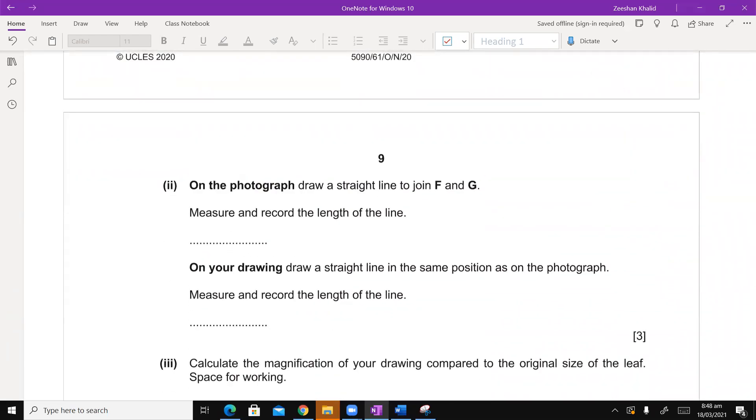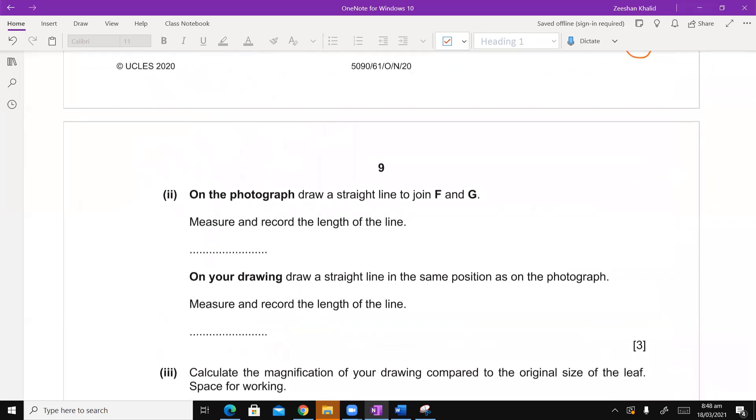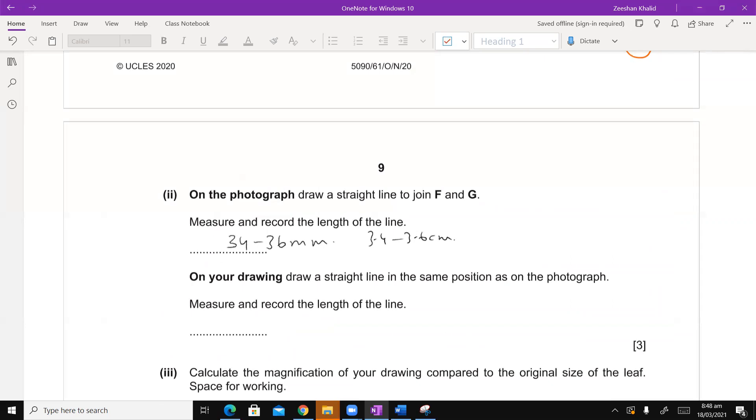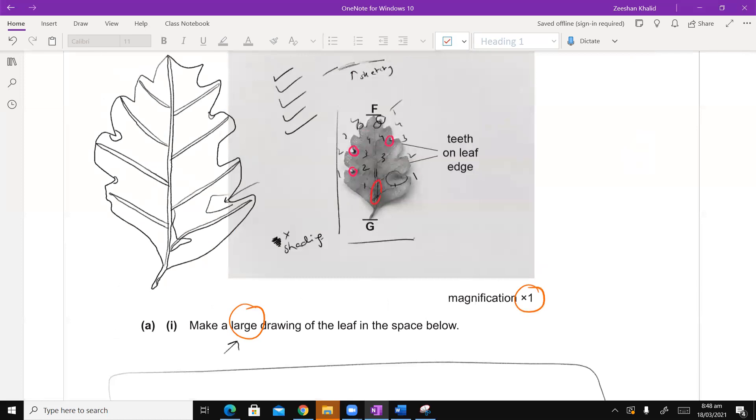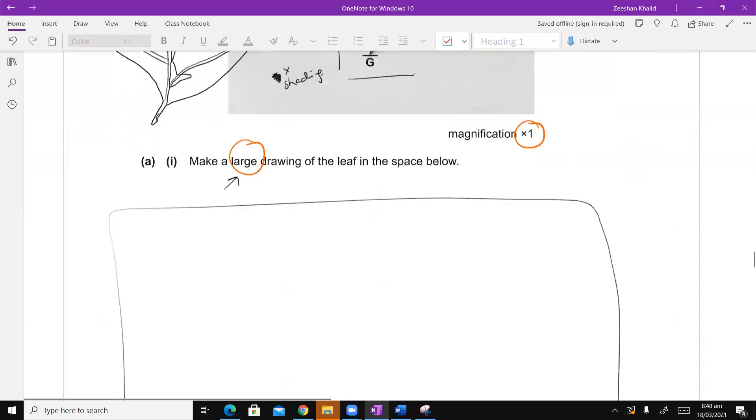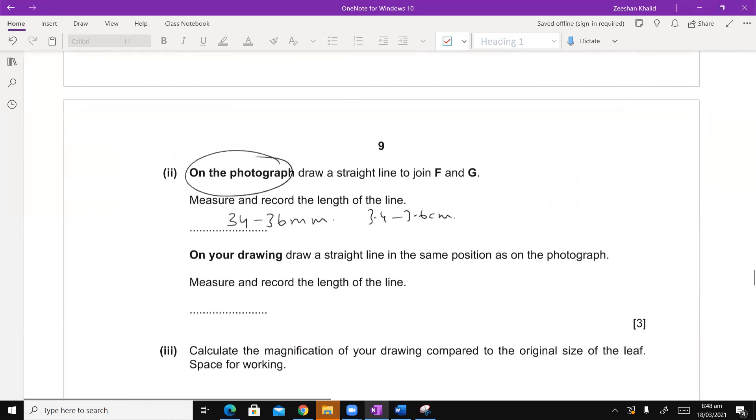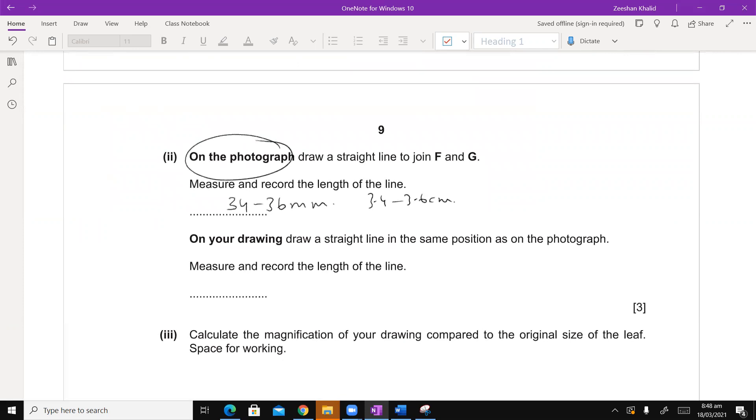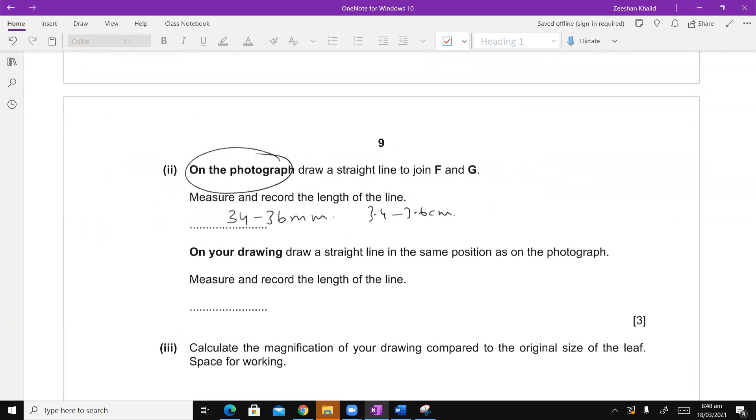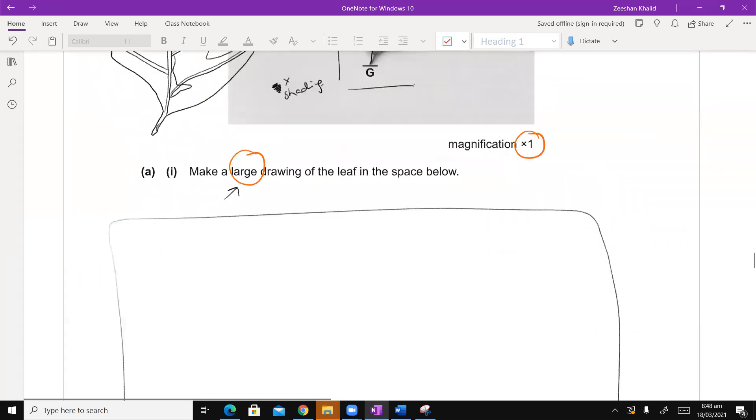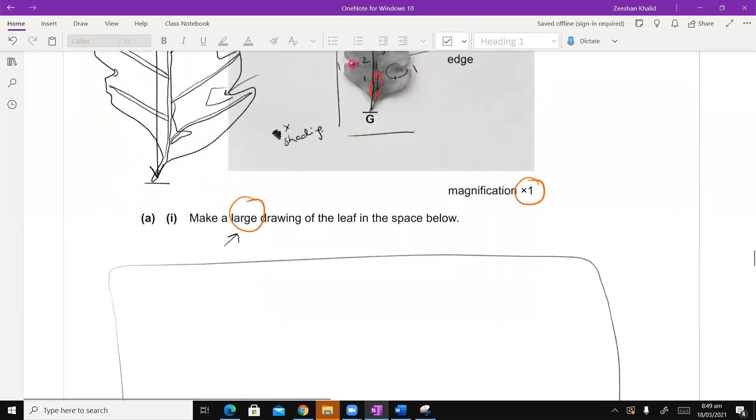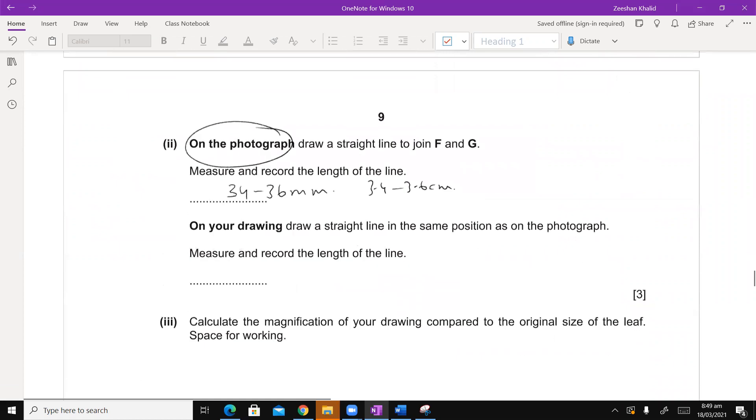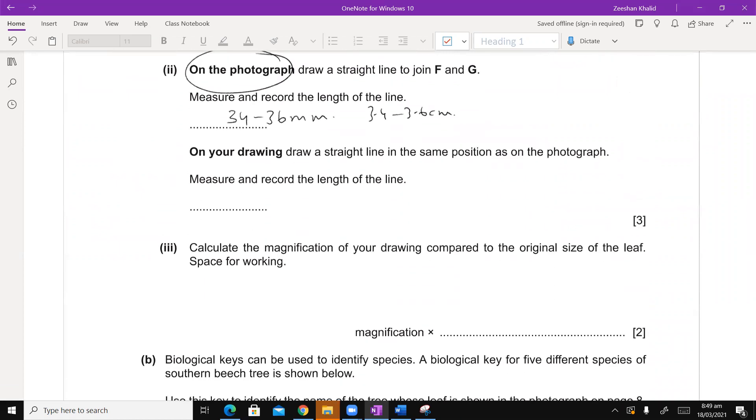On the photograph draw a straight line to join F and G, measure and record the length of the line. Of course you have to do it in the exam. You have to do it digitally. I am going to magnify it. So it's usually marks in the range of 34-36 mm, which is 3.4 to 3.6 cm. It is recommended in ATP that you use millimeter units unless he has stated otherwise. F and G was on the photograph, here you have to draw a line. And then it says on your drawing, draw a straight line in the same position as on the photograph and measure and record the line.